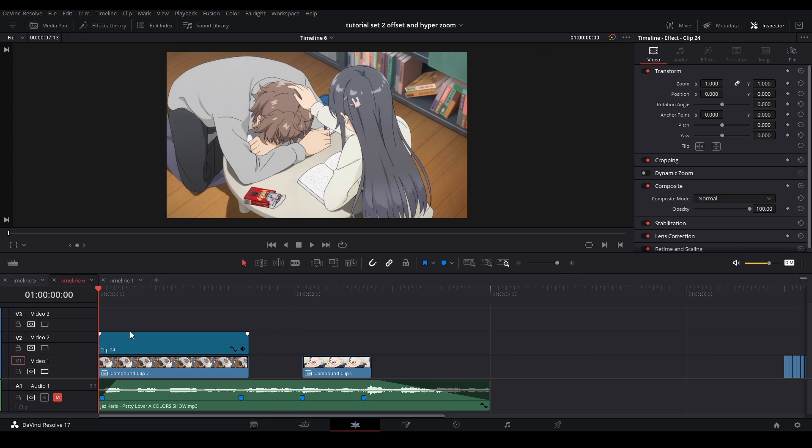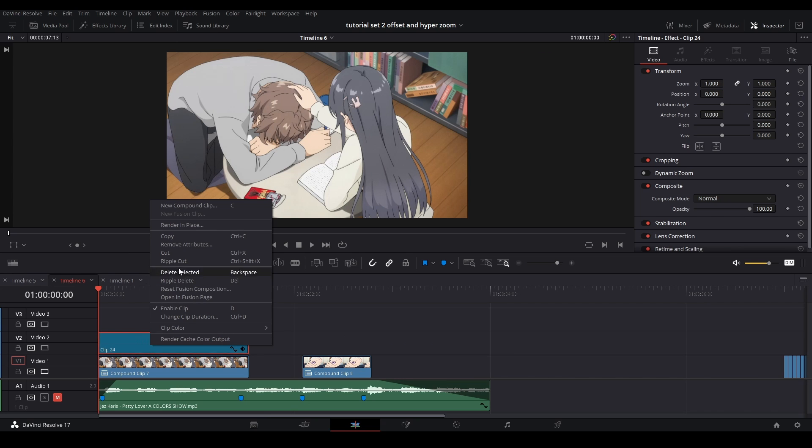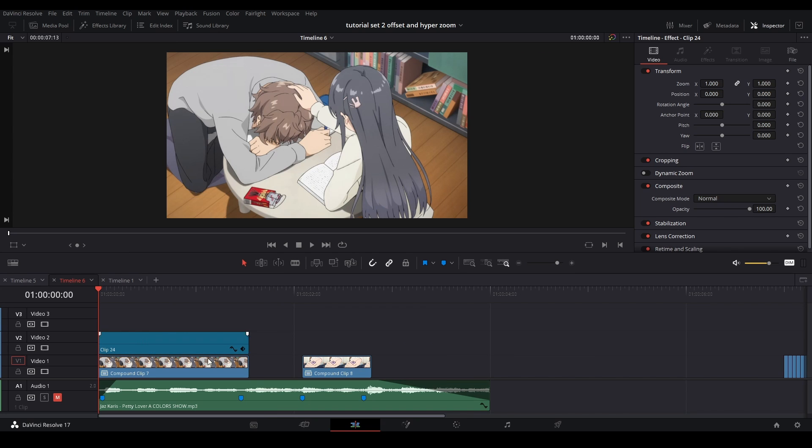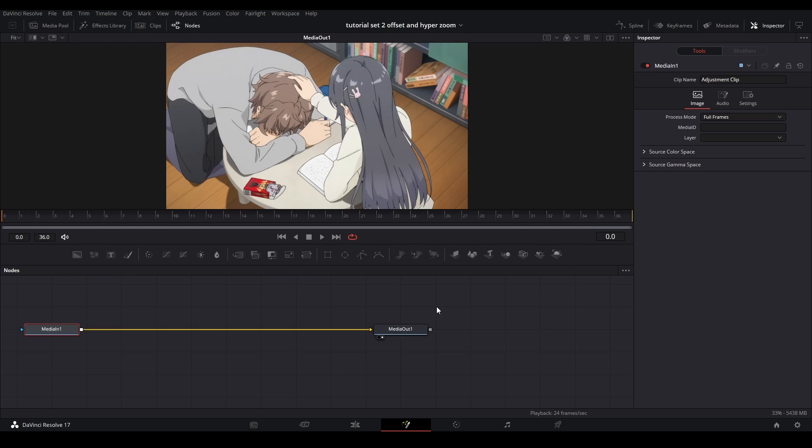Now what we're going to do is go into the fusion page, right click, you can hit open in fusion, and just hit the fusion page like that.